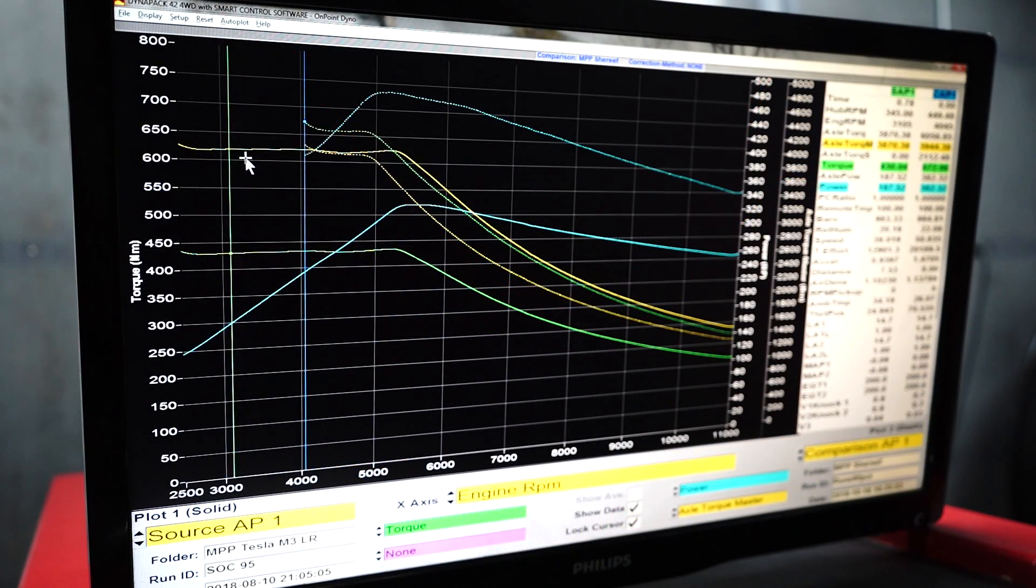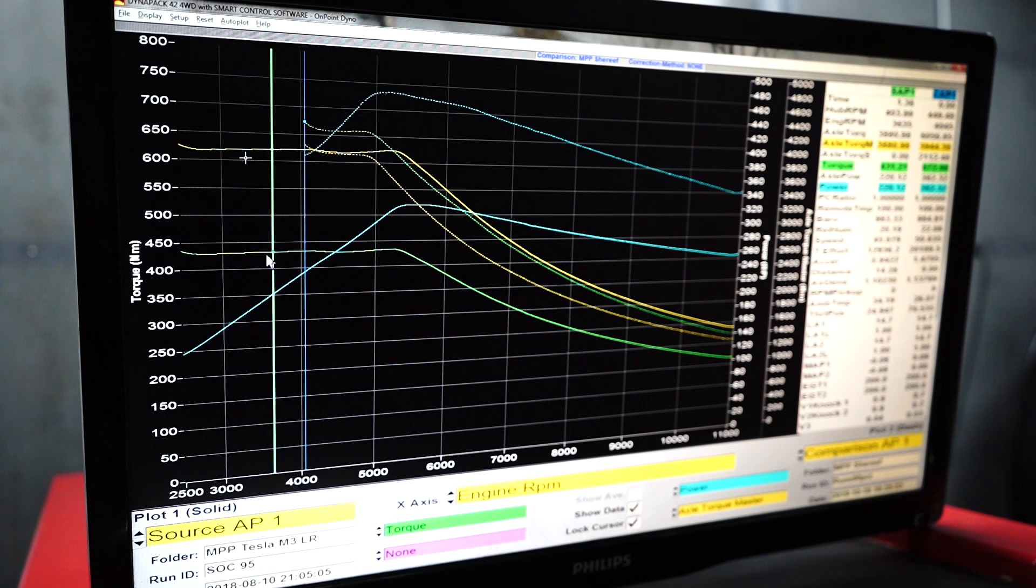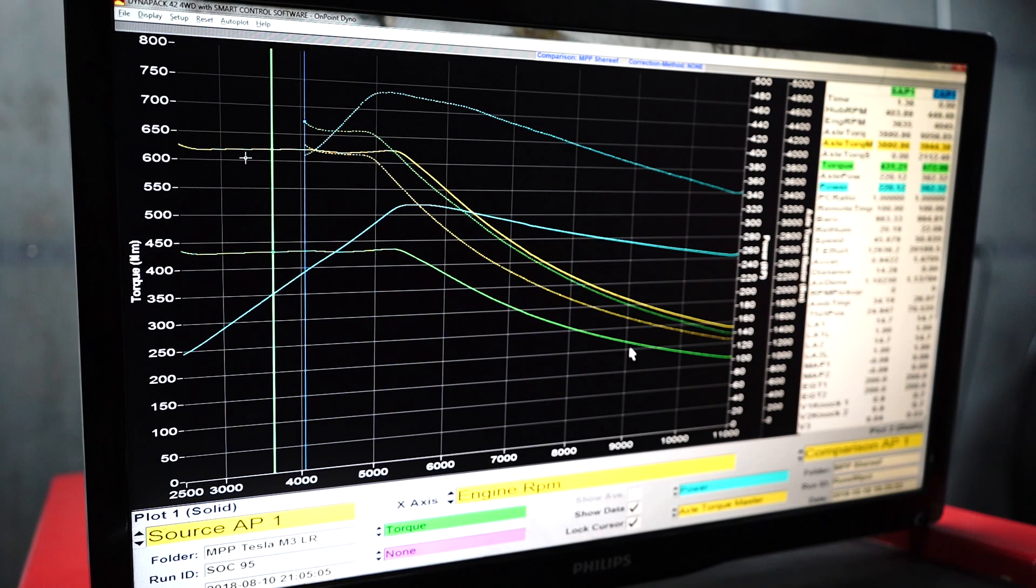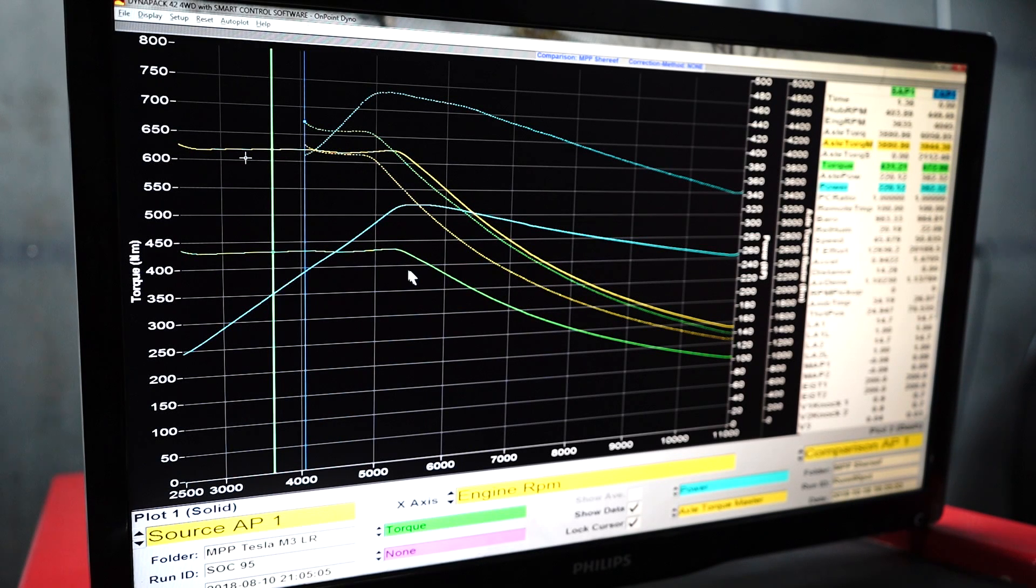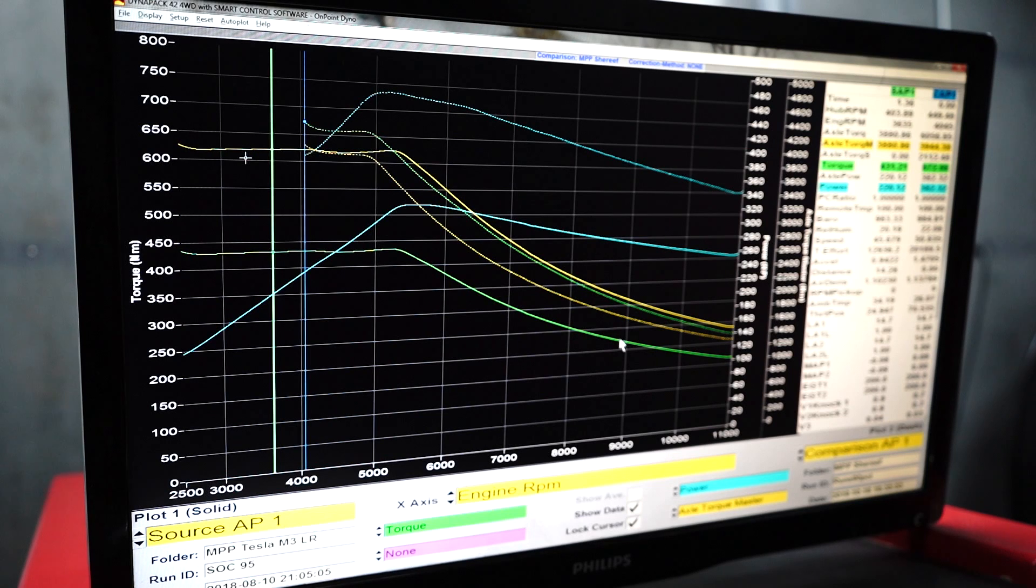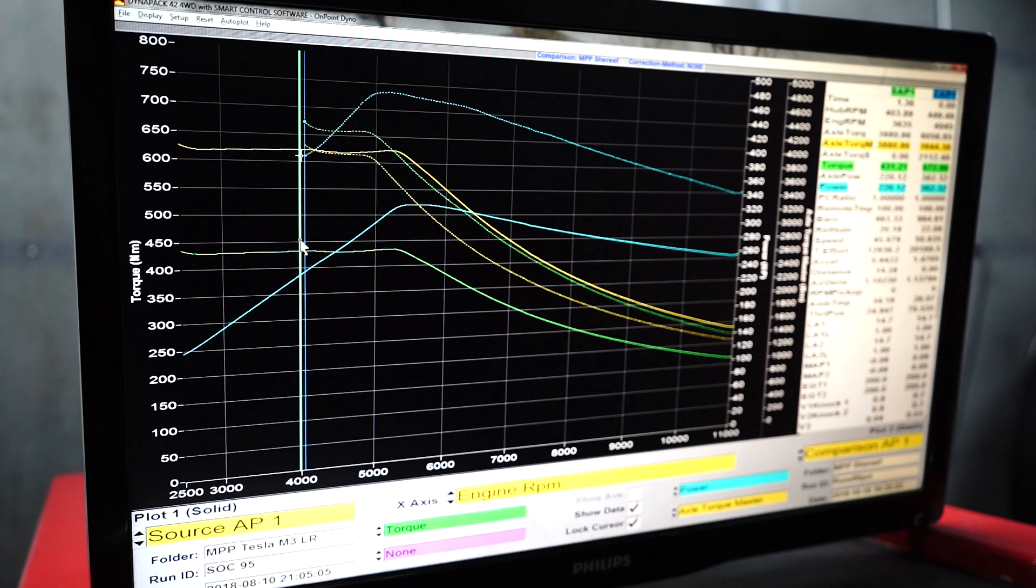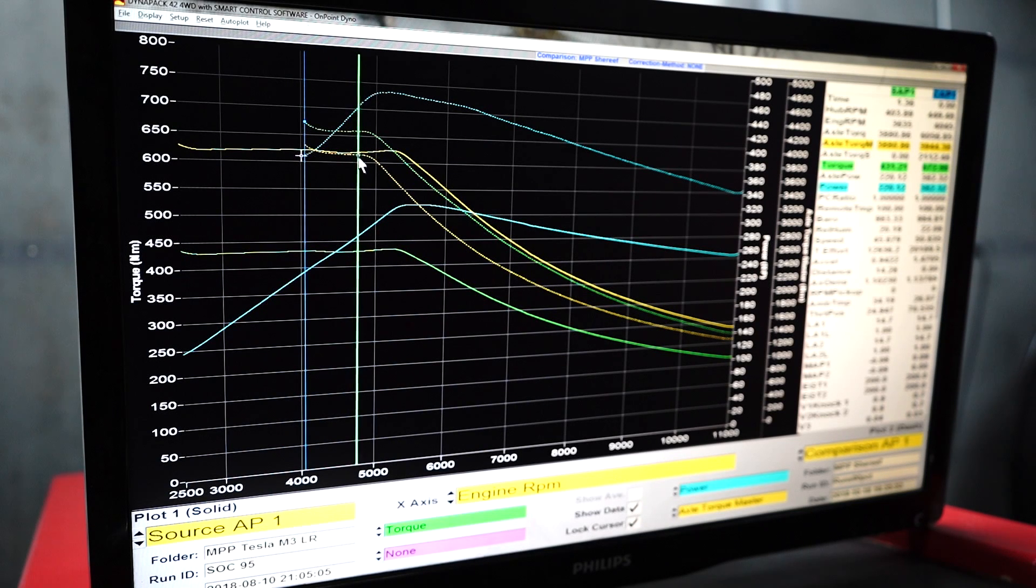Alright, so here's an interesting overlay that we have. This is the solid line, is the rear wheel drive long-range car with the same battery pack at 95%. And the dashed line is this performance car at 95% battery, so same battery, and we can see here the torque being produced by the rear motor.